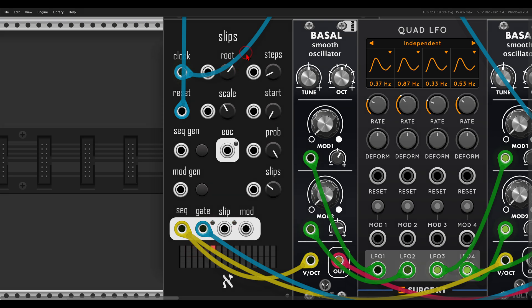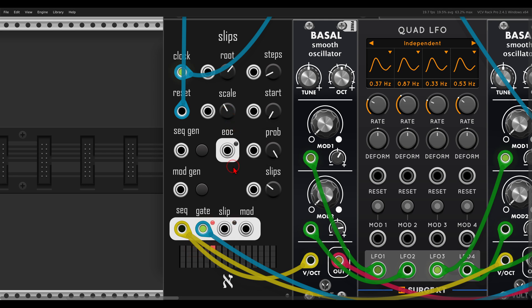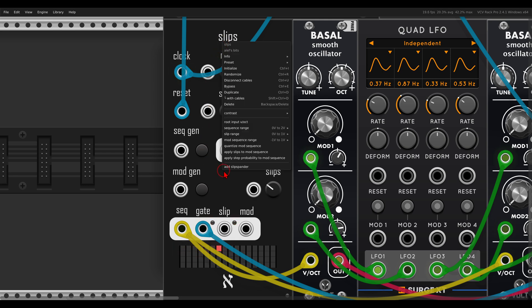By the way, Slips has also a built-in quantizer. There is root and scale — in this case it's G minor pentatonic. It also has an additional quantizer you can use if you want your own notes. This is the Slip Spender here.